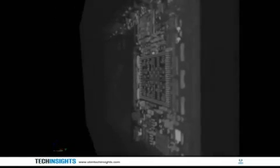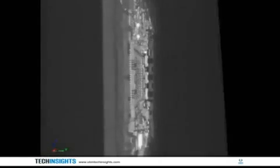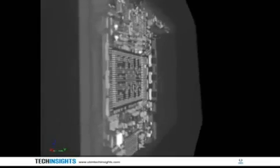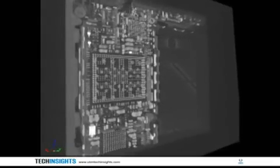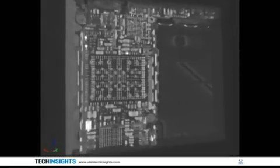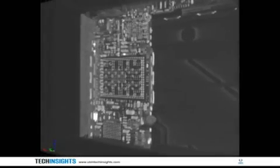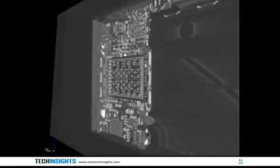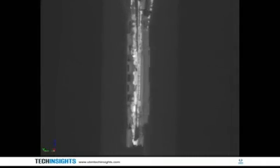Hello, I'm Steve Bitten, a product manager at UBM Tech Insights. What this video shows is a predetermined piece of the iPhone 4 x-rayed slice by slice and pieced together to make a full 3D image.